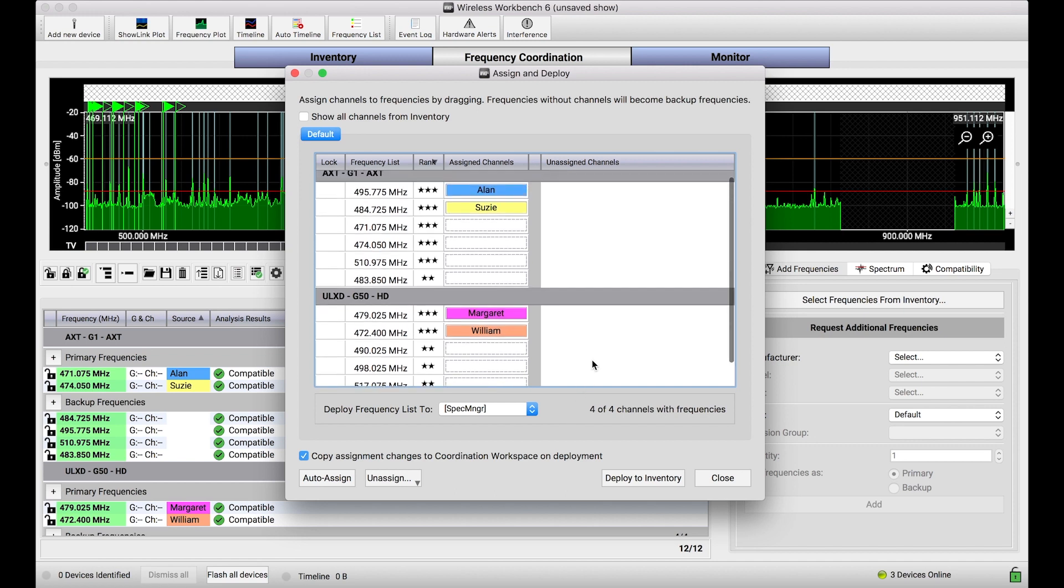Now, there's a real benefit of deploying a CFL to a Spectrum Manager versus just Wireless Workbench, and that will become evident in just a second here. But let me go ahead and deploy these frequencies. So, by deploying these frequencies, I'm going to both set these frequencies to these online channels, and then also send the whole shoot and match, the whole CFL to the Spectrum Manager.